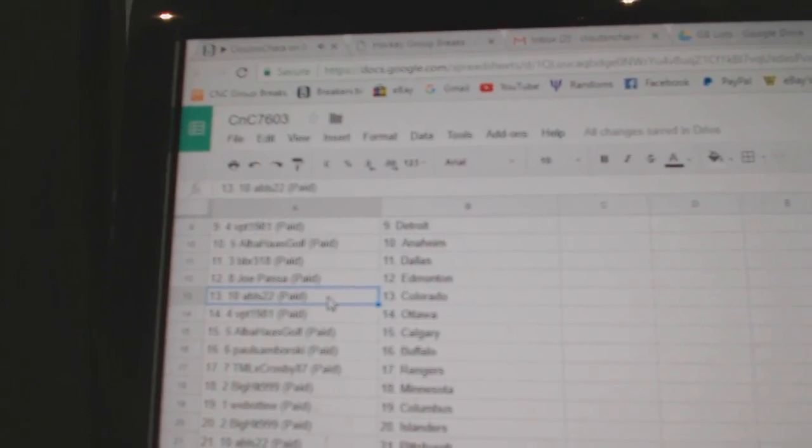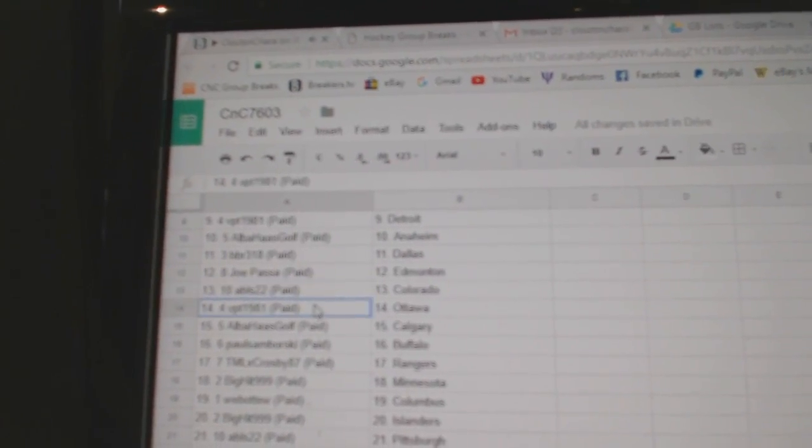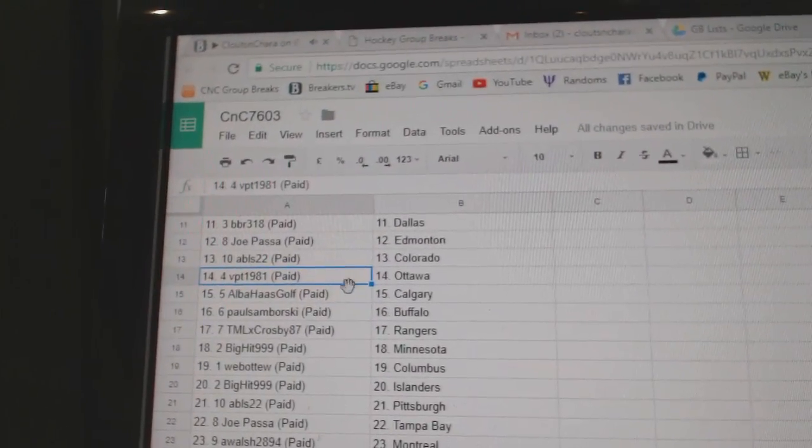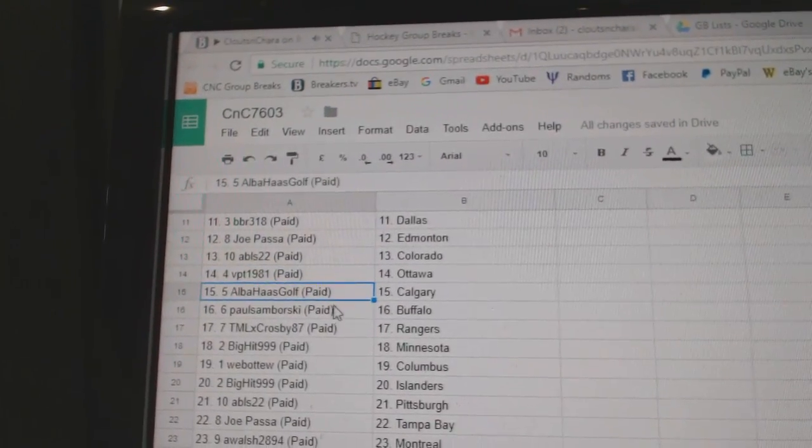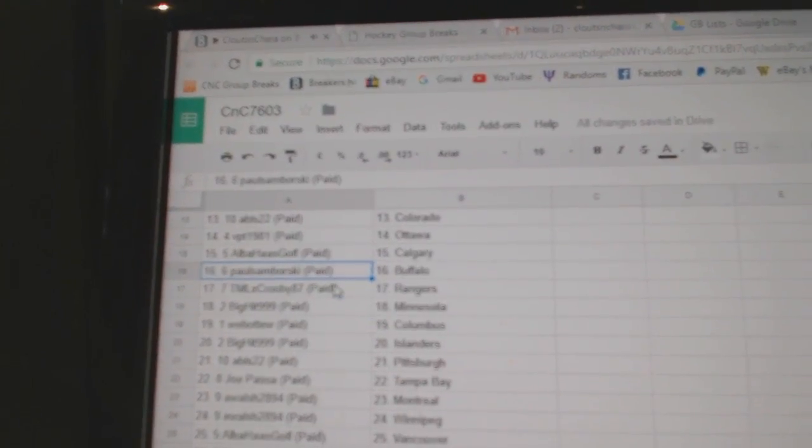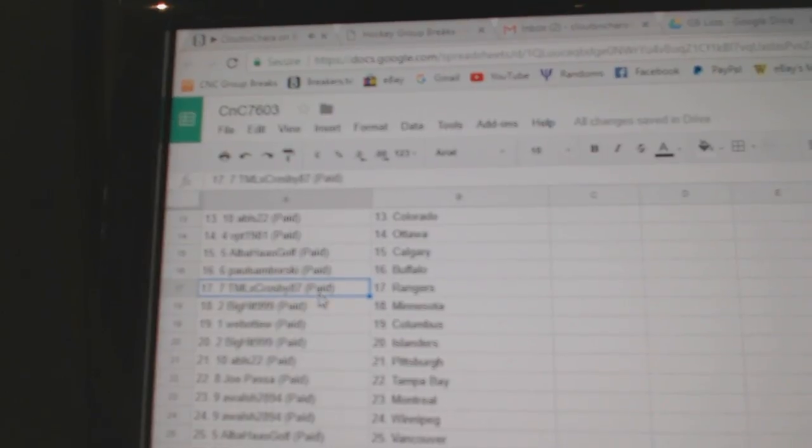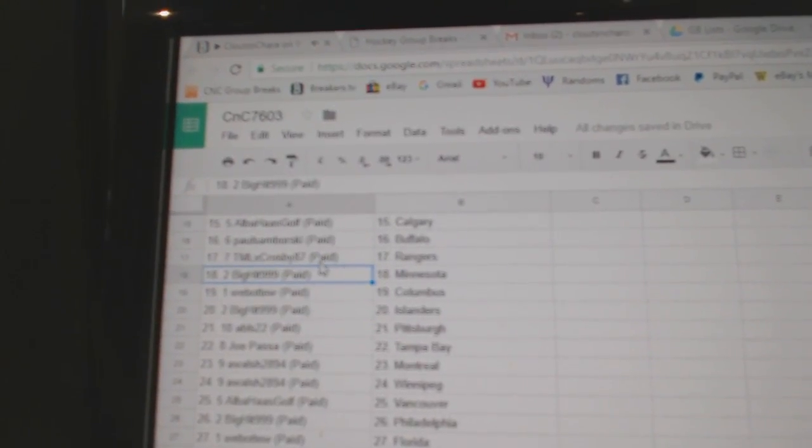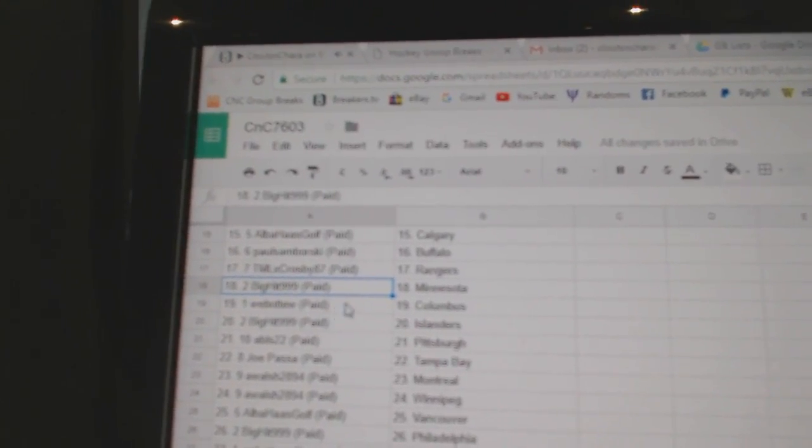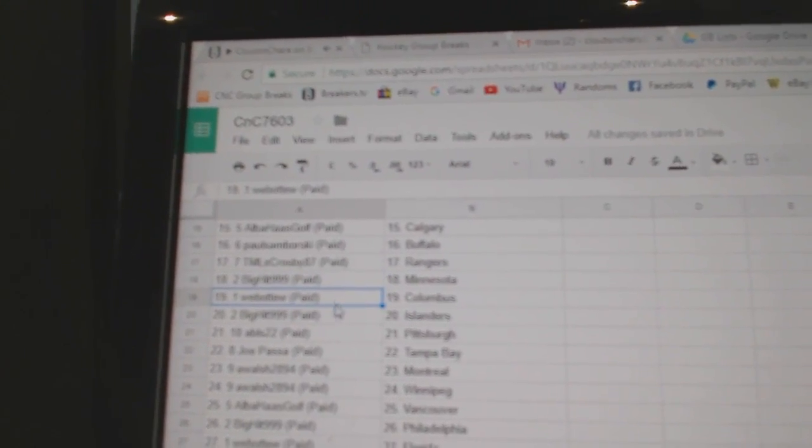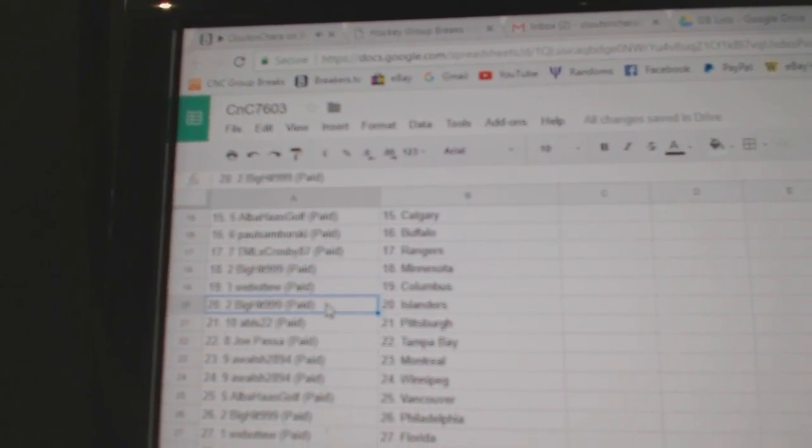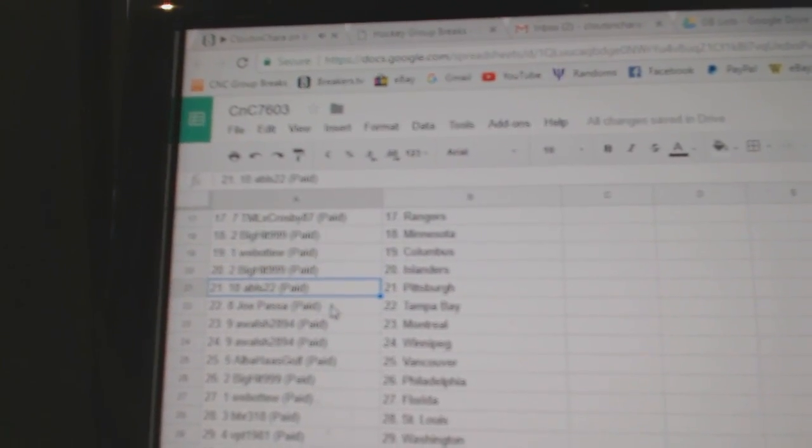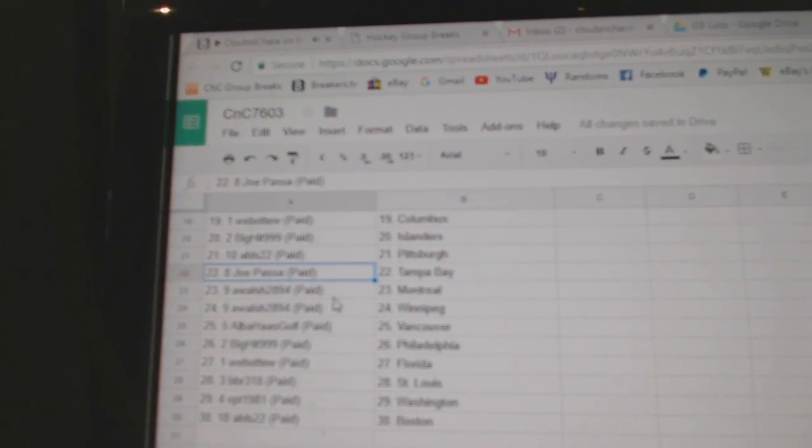Joe Passa, Edmonton. ABLS, Colorado. VPT's got Ottawa. Alba, Calgary. Samborski, Buffalo. TML's got the Rangers. Big Hit's got Minnesota. Web02, Columbus. Big Hit Islanders. ABLS, Pittsburgh.